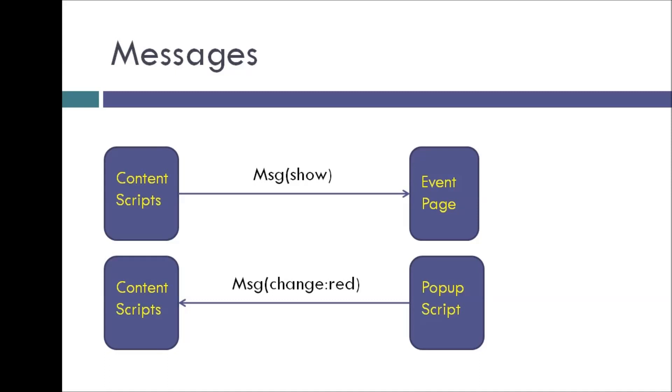So this is the basic functionality of content scripts and messages. And you will better understand once we write the code regarding this.